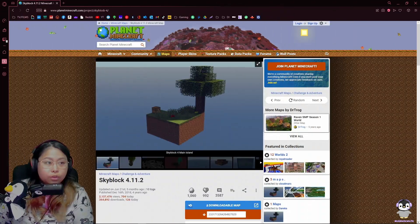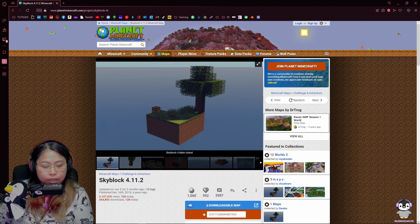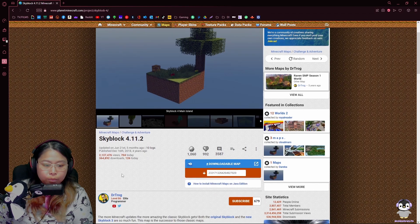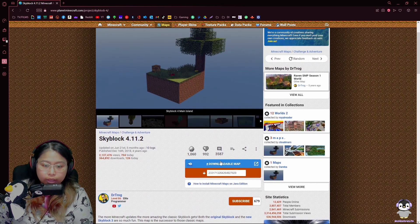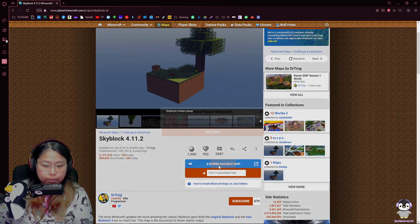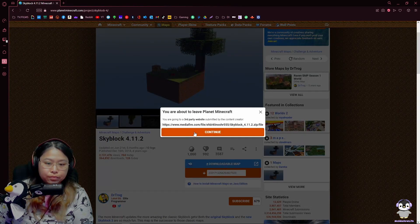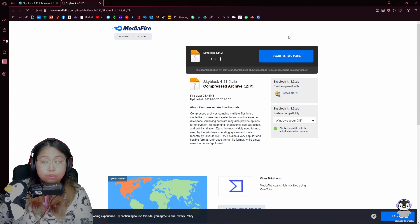First off, you will just go to this website — I will post it down below. It was updated five months ago, and you just click on download the map. You'll continue, then download the zip file.